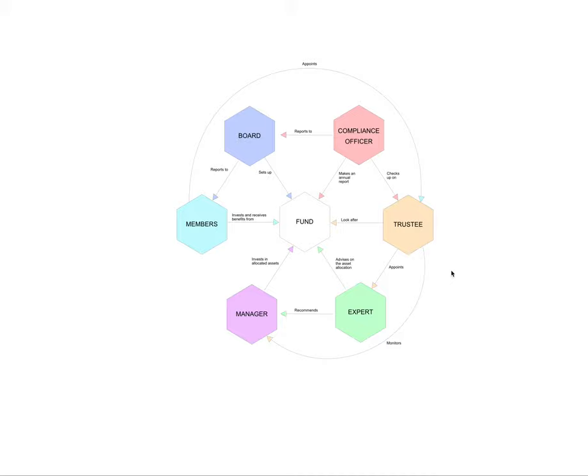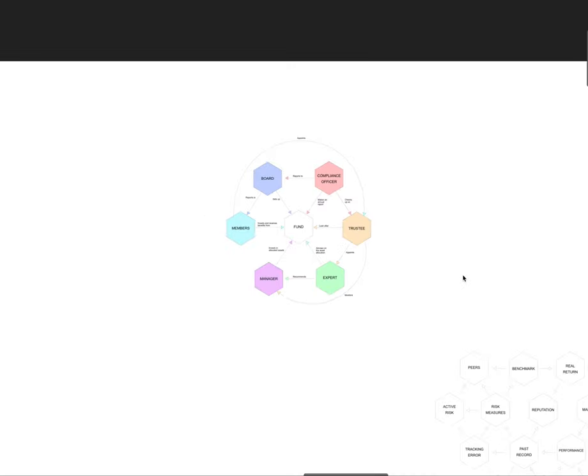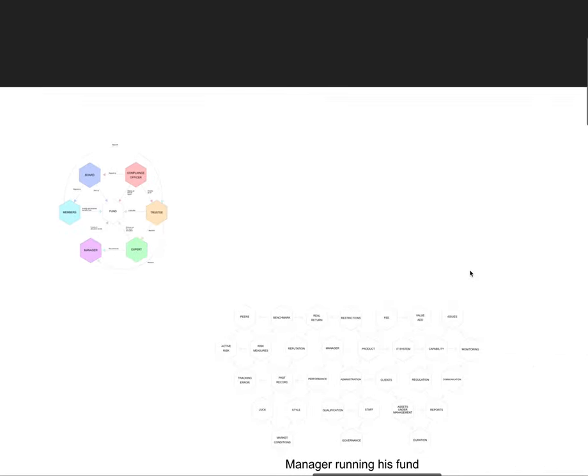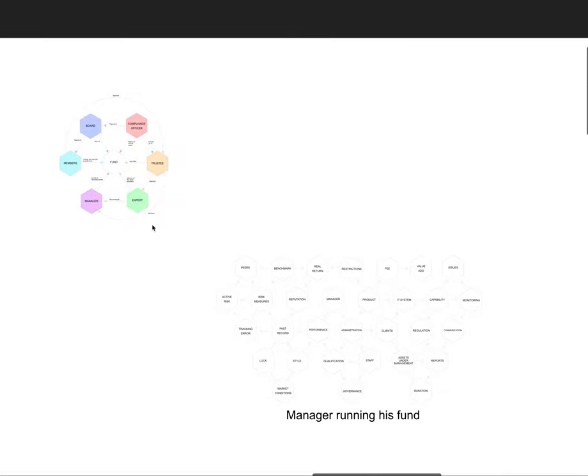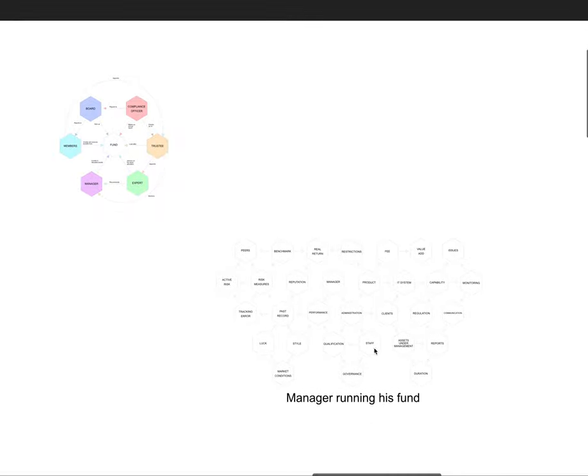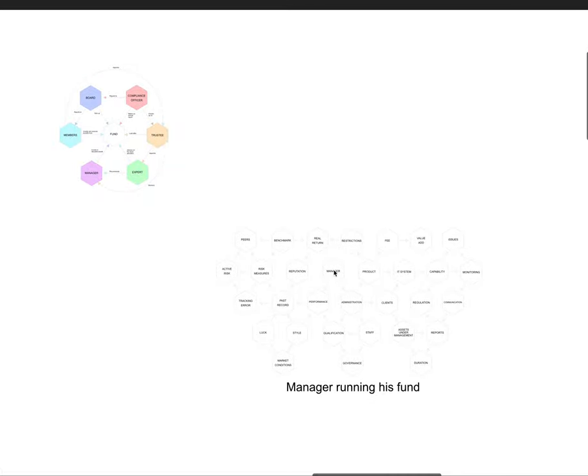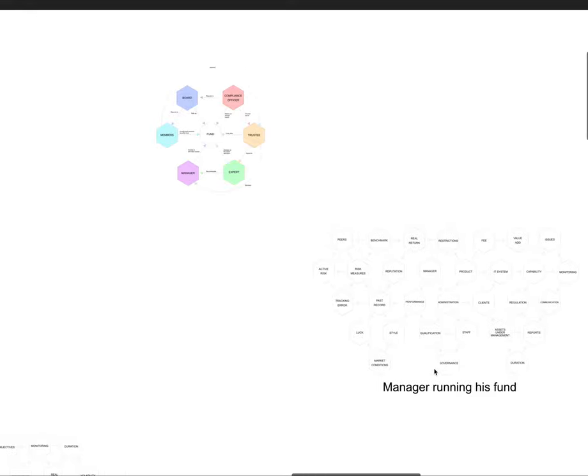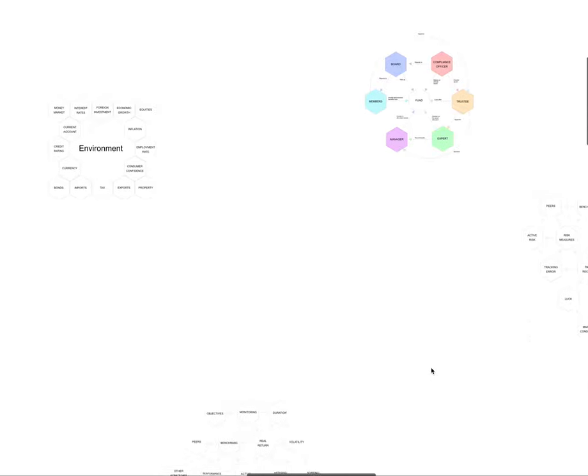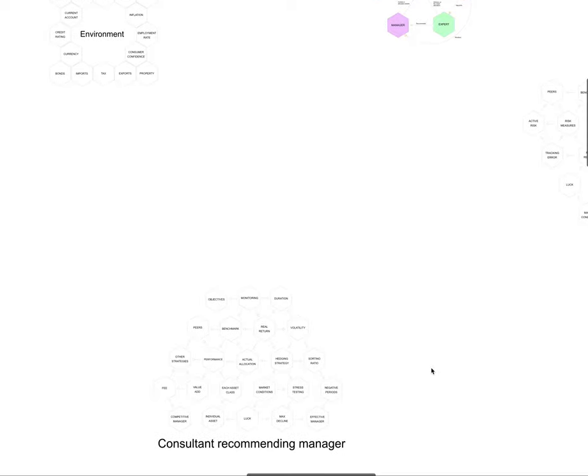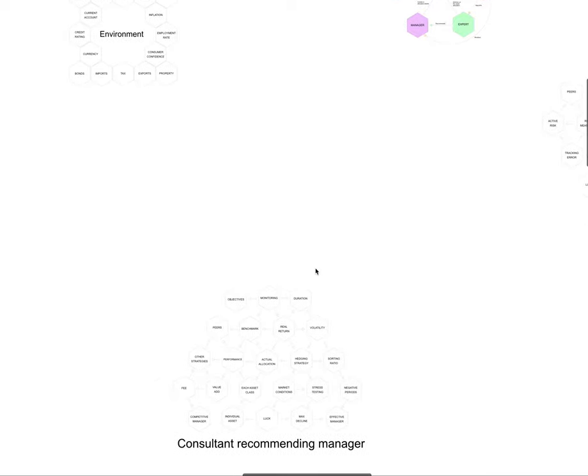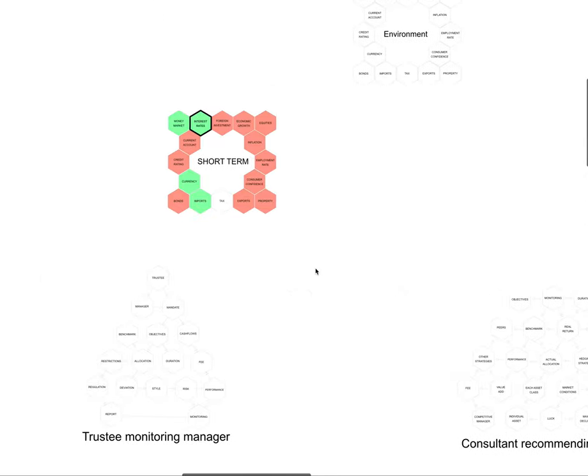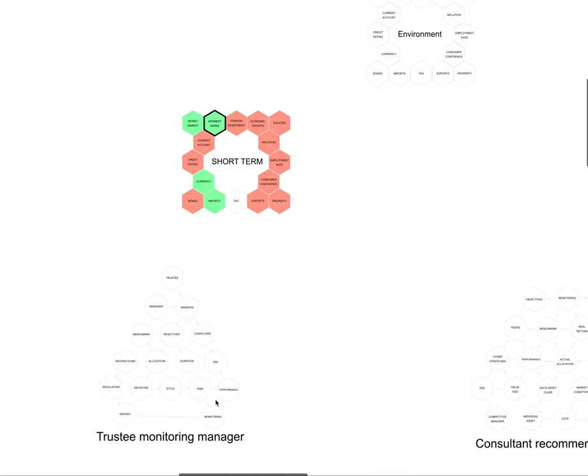And then what I've done is I have made these lattices. So like with a manager running his fund, here's the manager, he's worried about his performance and his administration, goes through his products, his IT system, his capacity, all the issues that he might be facing, monitoring with communication, filling in reports, duration, how many assets are in management. You know, there's all these different focal points. And then I've also done one for the consultant recommending the manager, that's that one over there. And I've also done one with the trustees monitoring the managers.